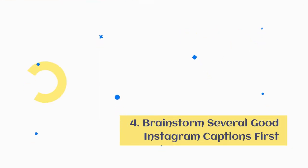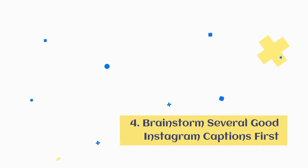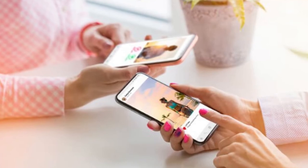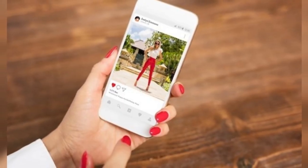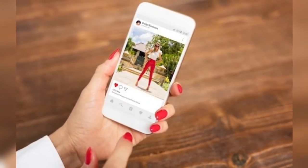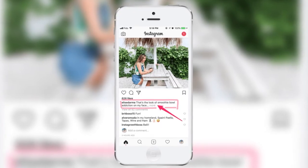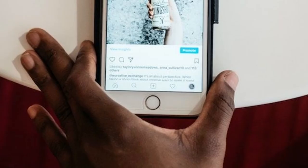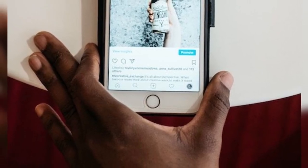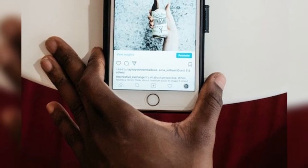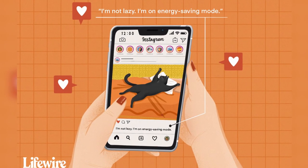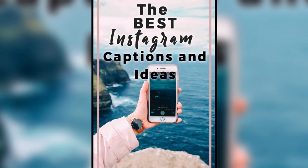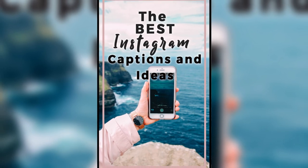Tip 4: Brainstorm several good Instagram captions first. Have you ever thought of something really witty to say after posting on Instagram? The secret to coming up with the best Instagram captions the first time around is to write a bunch of captions before choosing one. You can create a short list of ideas, browse hashtags for inspiration, or look up puns for your keyword. Ultimately, you need to pre-decide what tone you want for your caption. Do you want to share a heartfelt story or make someone laugh? Once you know the tone you want, you can come up with caption ideas to see what works best for your photo.